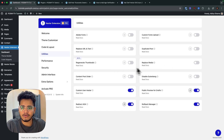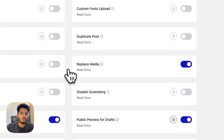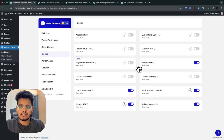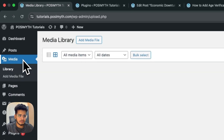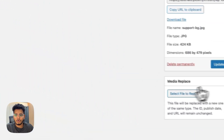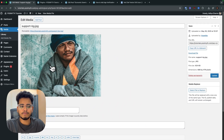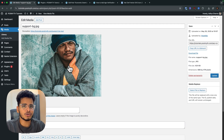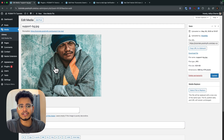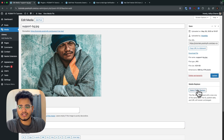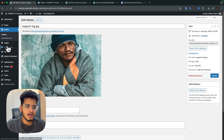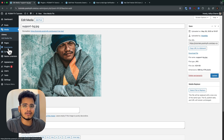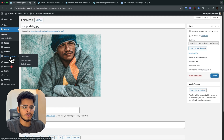The next feature is 'Replace Media.' Many times you upload an image and wish to replace it without going through each page manually. Toggle this on and go to your media library — you'll see a 'Replace Media' option. Upload a new image and it will be replaced globally across all pages and posts. This is a very helpful feature that will save you a lot of time when making image changes to your website.